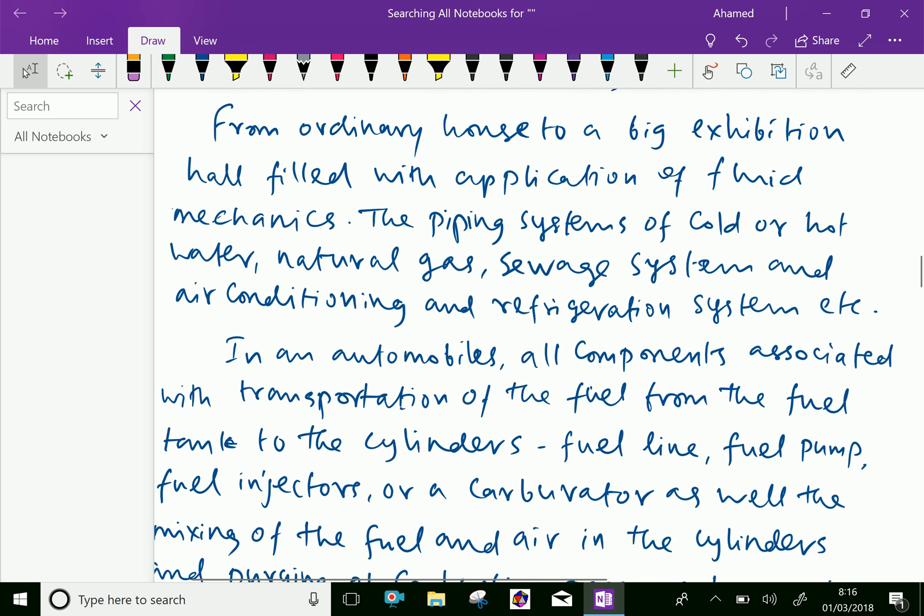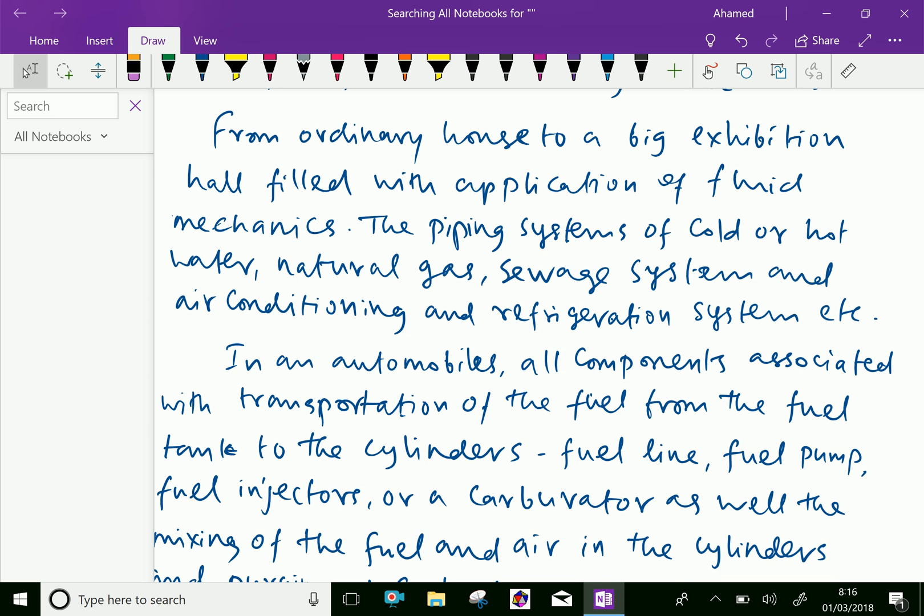From an ordinary house to a big exhibition hall, everything is filled with applications of fluid mechanics, including the piping system for cold or hot water, natural gas, sewage systems, and air conditioning and refrigeration systems, all of which involve the flow of fluids.